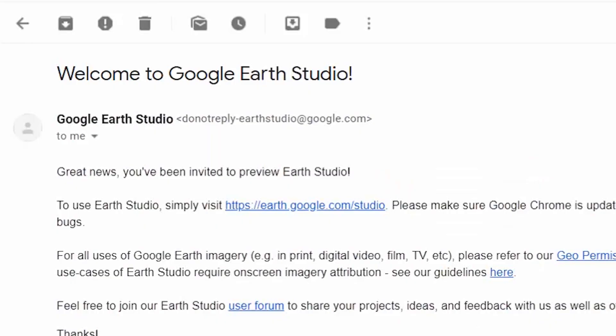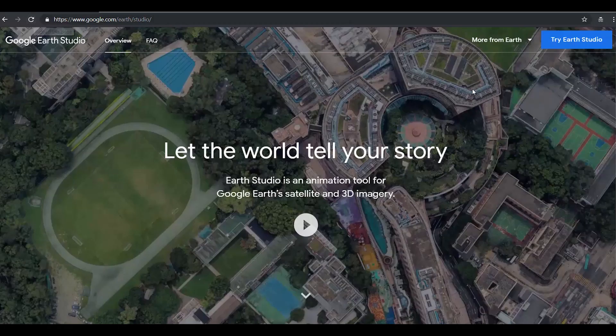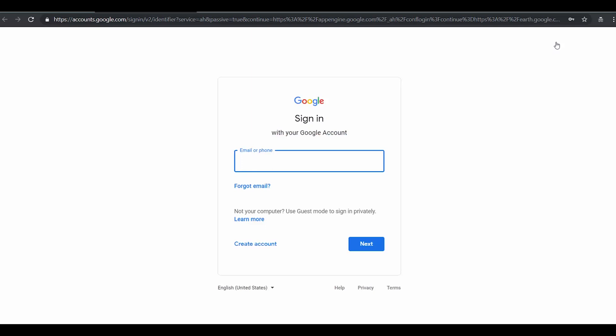I got some pretty exciting news — jaw-dropping news. I just got accepted to preview Google Earth Studio. Now that itself is nothing special because you could get access to Google Earth Studio as well. It's actually pretty easy, it's free, and you could go onto their website and apply right now. But what is really exciting is the possibilities that Google Earth Studio offers.